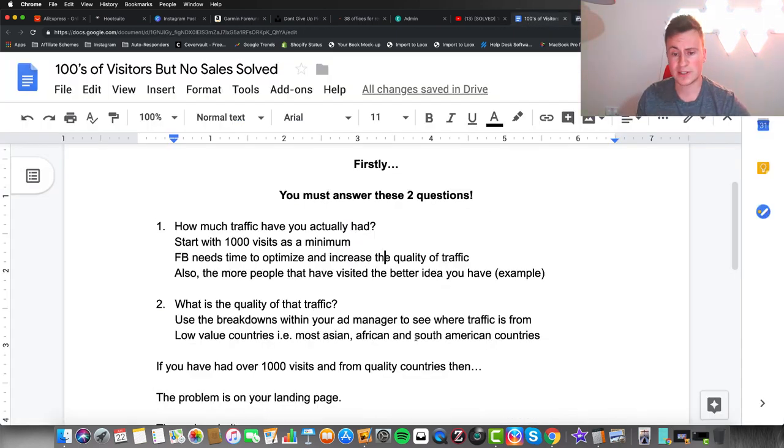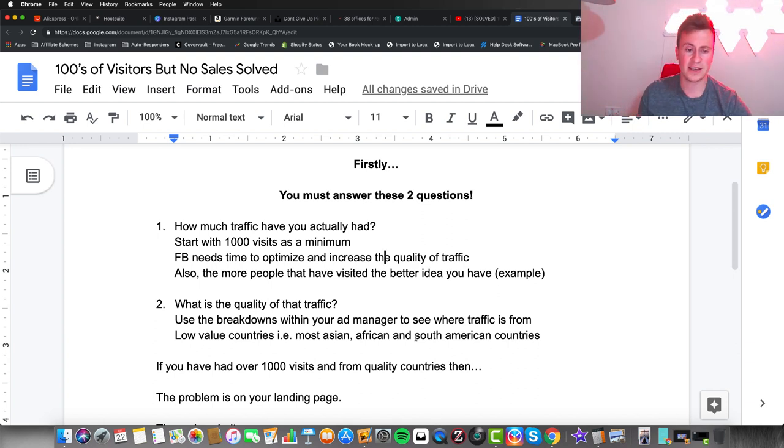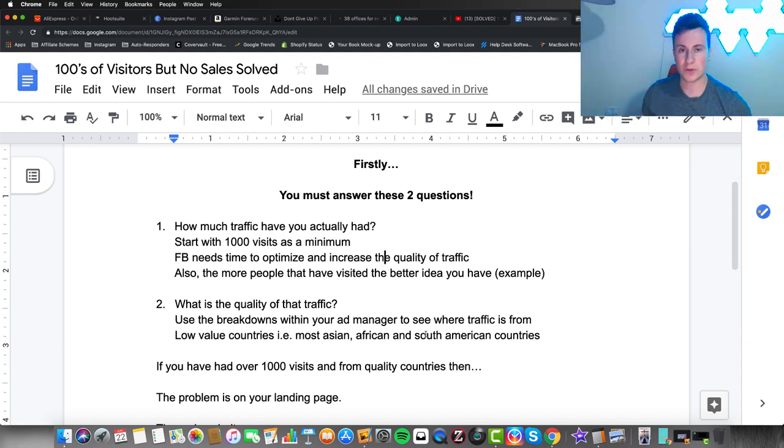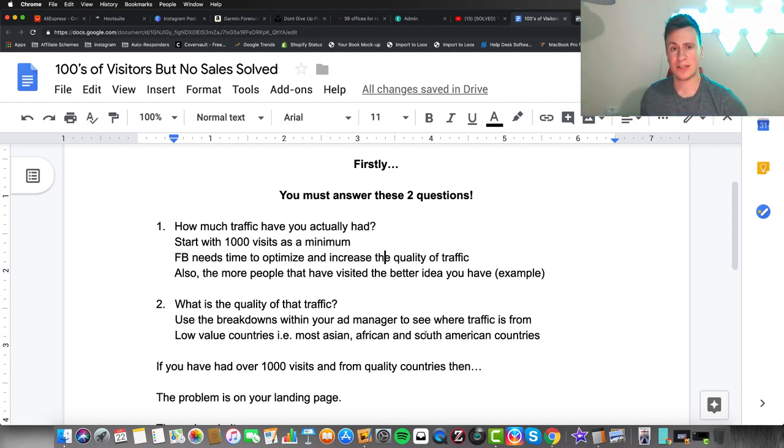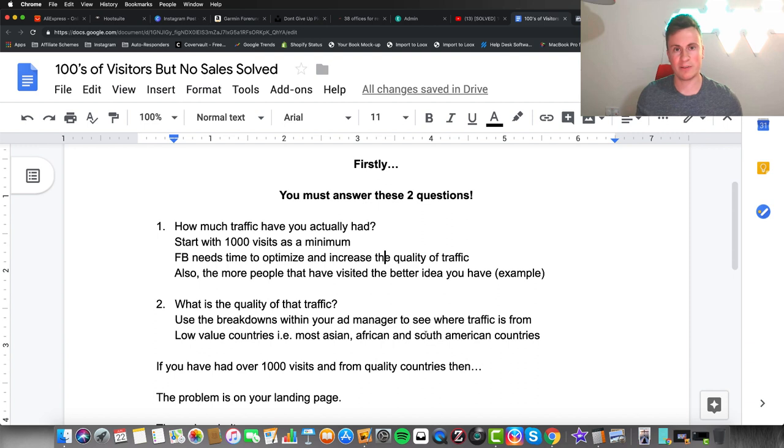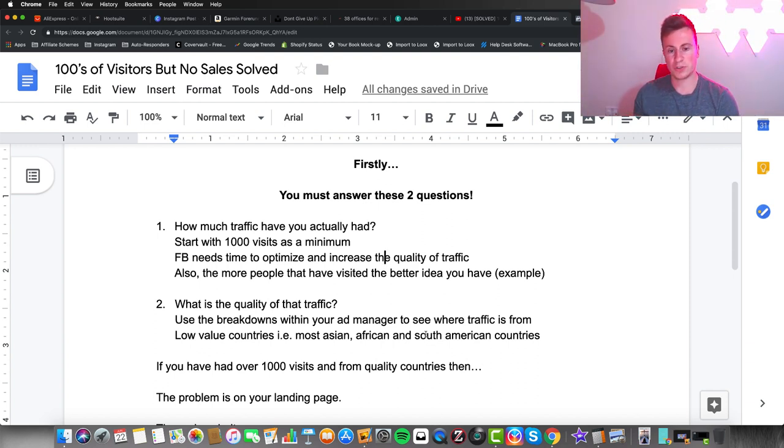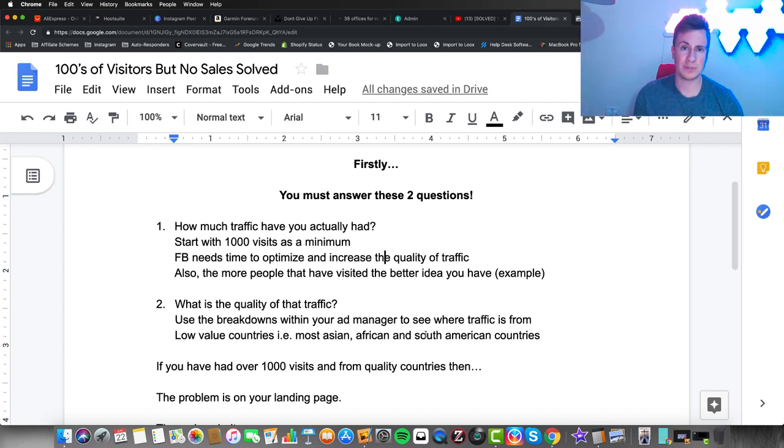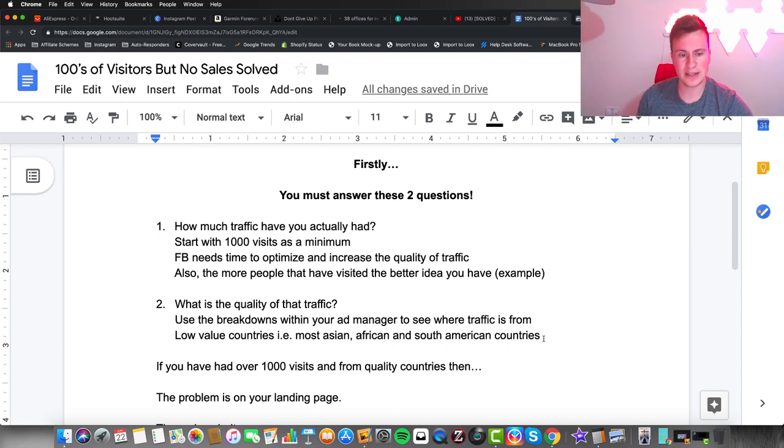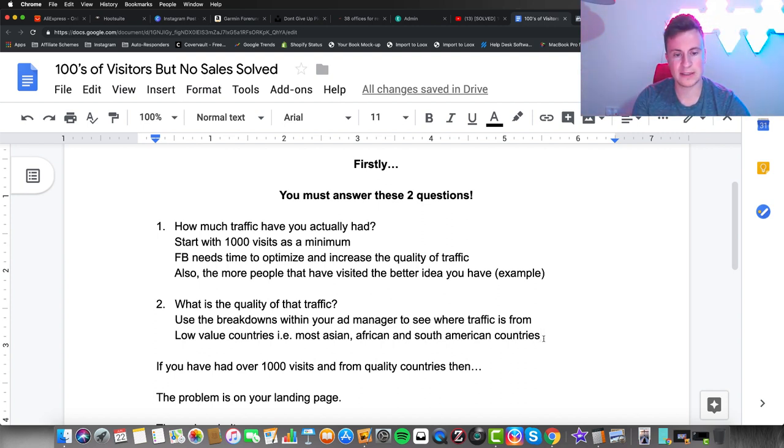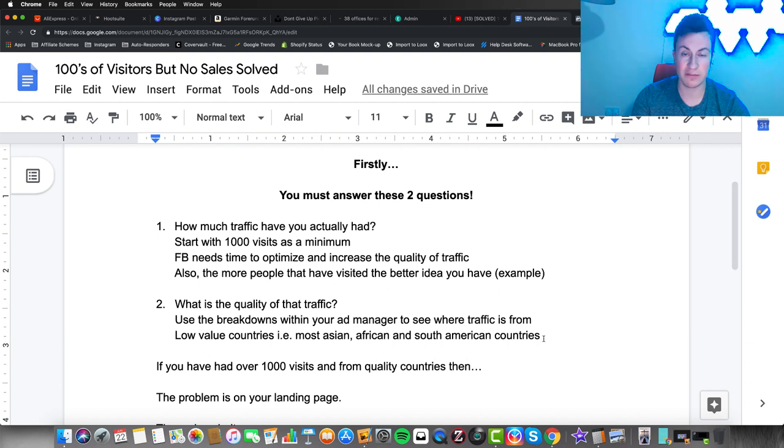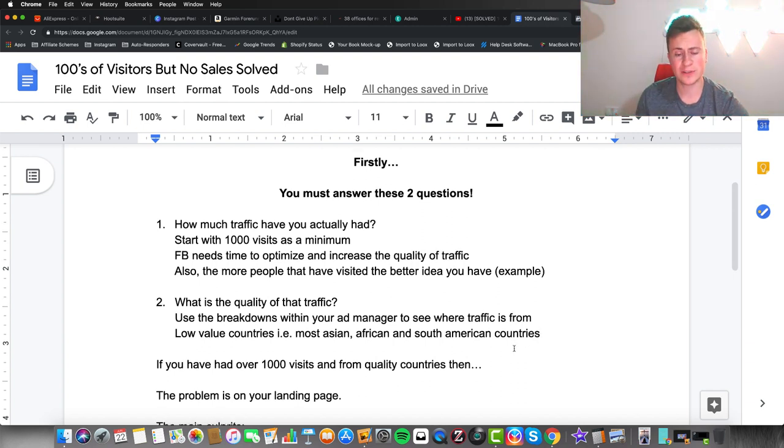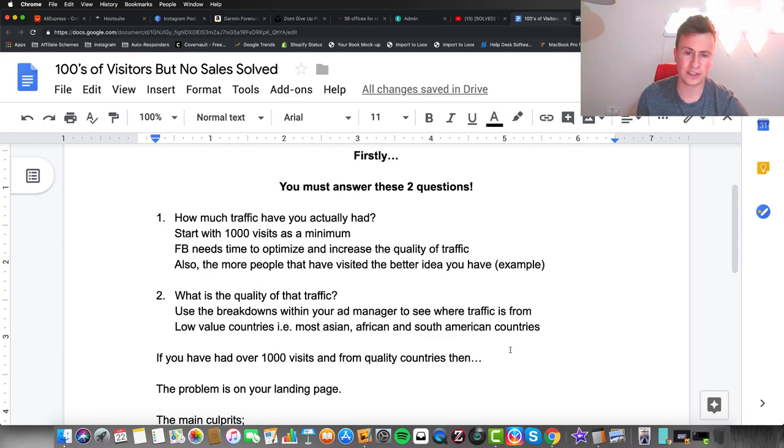If you're running ads worldwide, you'll have a lot more countries and you'll be able to see where that traffic is coming from. If it's coming from a lot of Asian, African, or South American countries, in my opinion they're low-value countries with really low conversion rates. It depends on what your store currency is and what product it is, but for the majority of cases, that seems to be the problem.